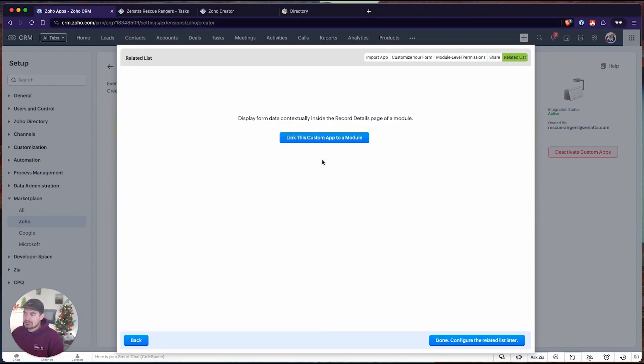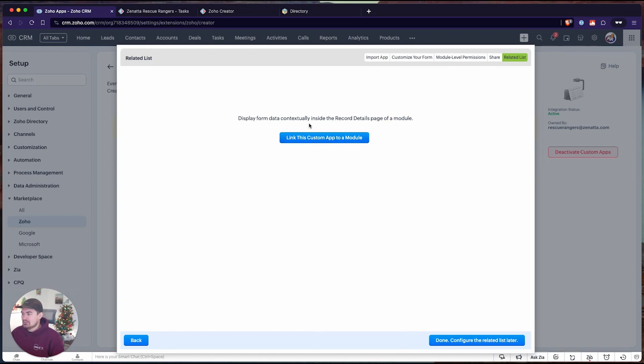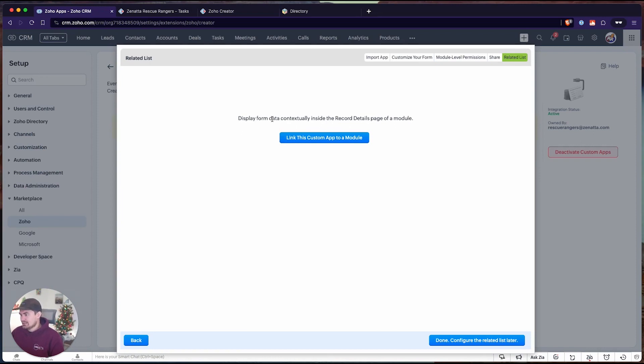To do that, you just need to go into Zoho One admin directory, and then from there you'll be able to associate the Zoho Creator app to that user. Next here, we want to link the custom app to a module, and this is what creates our related lists. This is really where the Zoho Creator extension shines within the CRM.